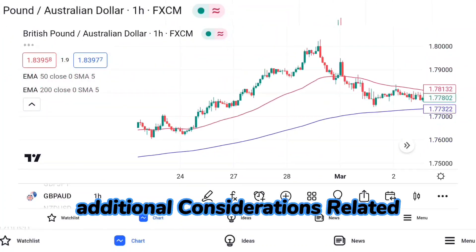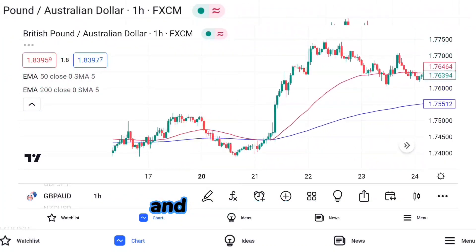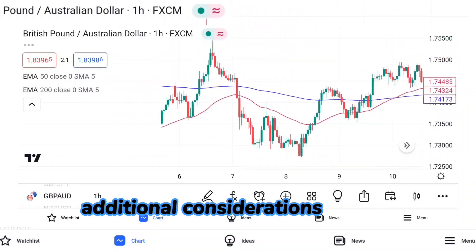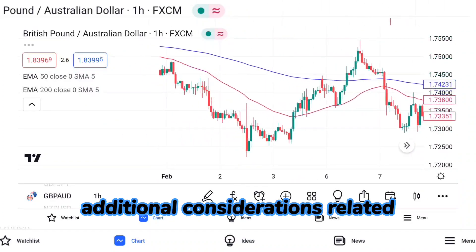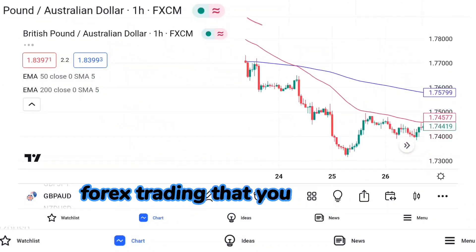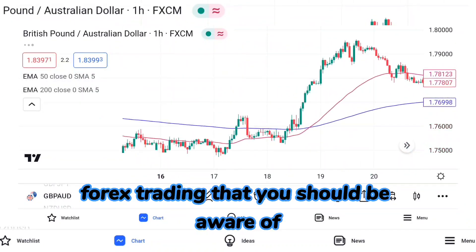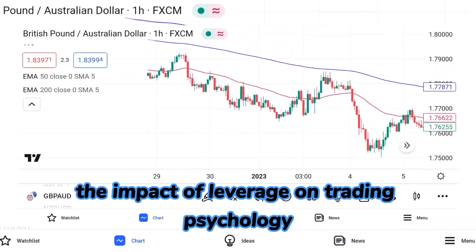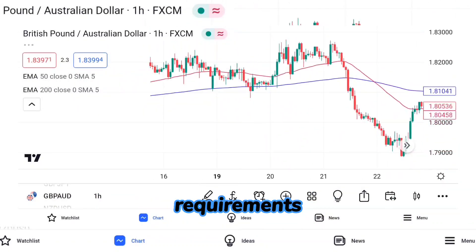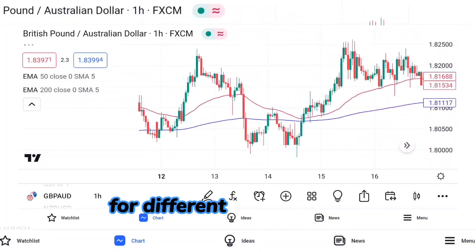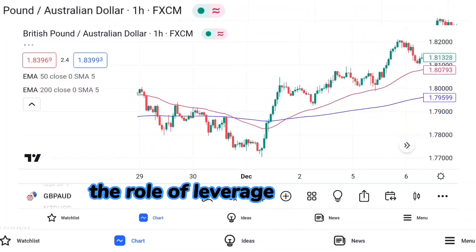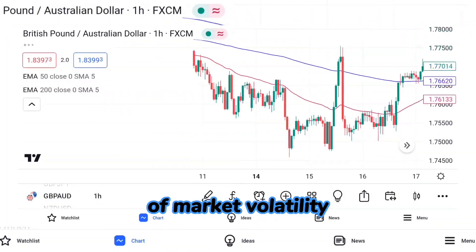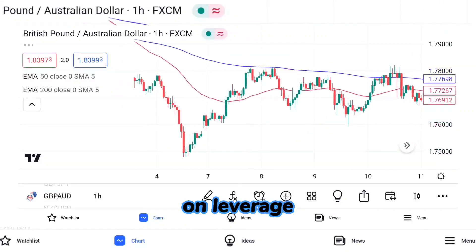There are several additional considerations related to leverage in forex trading that you should be aware of. These include the impact of leverage on trading psychology, leverage and margin requirements for different currency pairs, the role of leverage in hedging strategies, and the impact of market volatility on leverage.